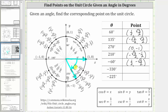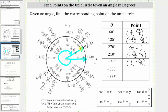Next we have negative 330 degrees, and therefore we rotate clockwise 330 degrees. Rotating clockwise, we have negative 90 degrees, negative 180 degrees, and negative 270 degrees. We need to rotate another 60 degrees counterclockwise to reach negative 330 degrees. This is the terminal side of negative 330 degrees, which we can see is coterminal with 30 degrees. The corresponding point on the unit circle is square root of three divided by two, comma, one-half.